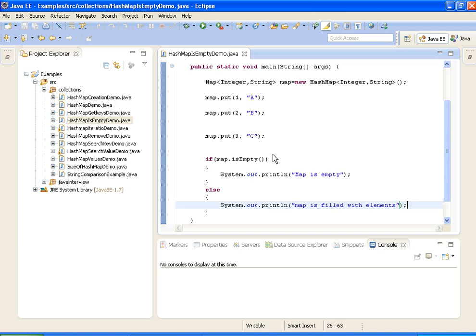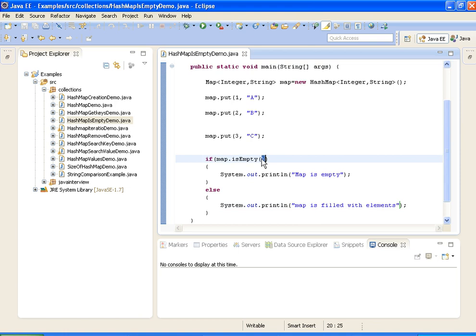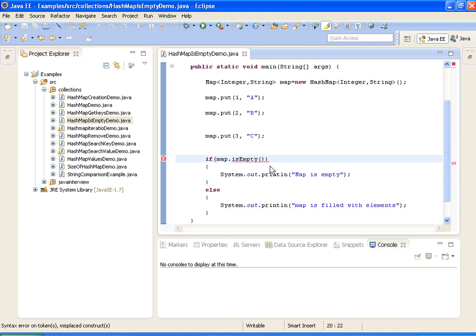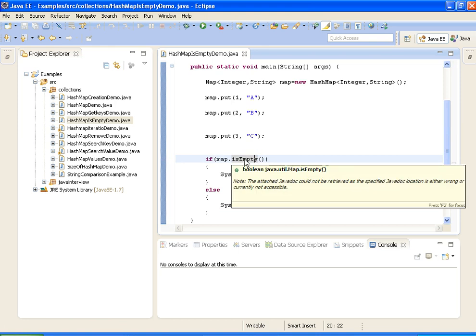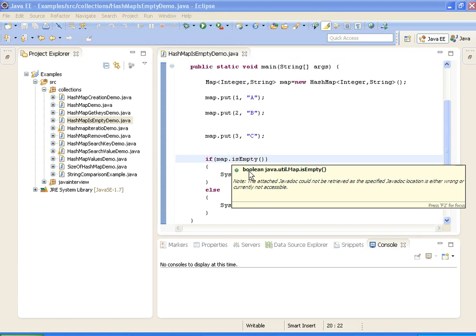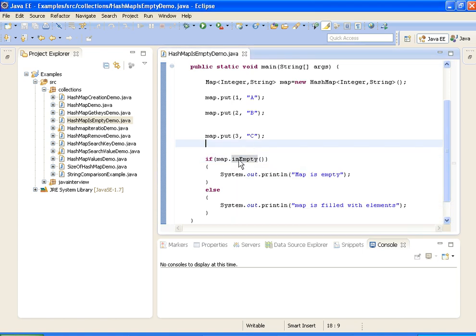To check whether map is empty or not, we have an isEmpty method in map interface. What it will do is, it will check whether map is empty or not. If it is empty, it will return a boolean value. Boolean java.util.Map.isEmpty() returns true or false.